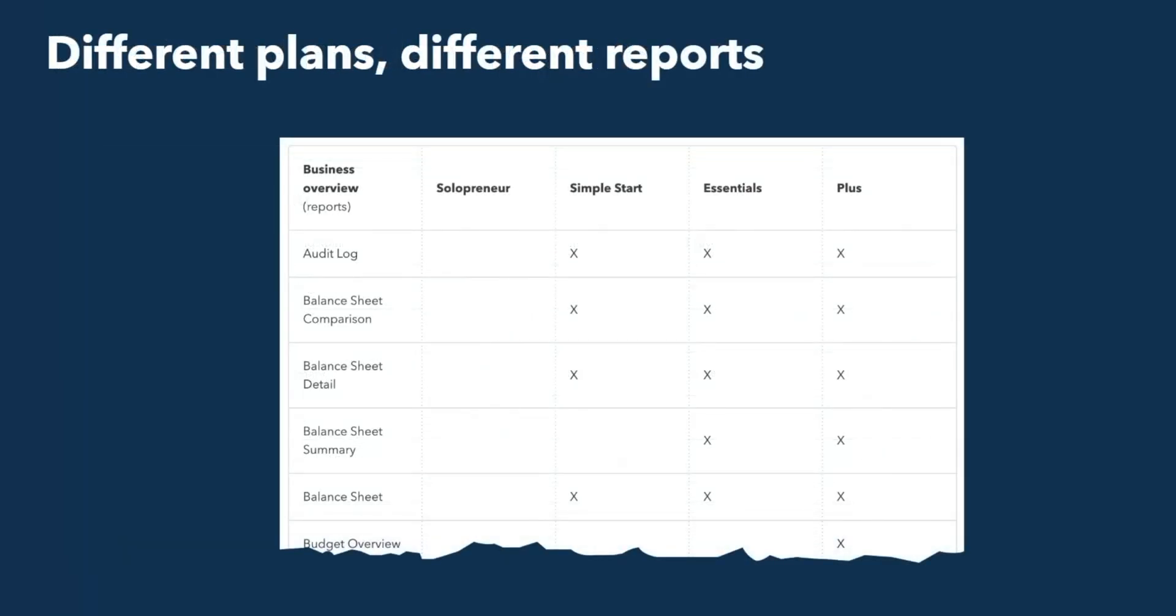Now, when it comes down to the views that you have or the access to reports that you have, that may vary depending on the different plans that you have. So you do want to keep that in mind. The type of QuickBooks plan that you have may impact the types of reports that are available within your system. So make sure you think about that as you're thinking about what's important to the client is, are they set up on the right plan so that you can provide them with the right level of information.